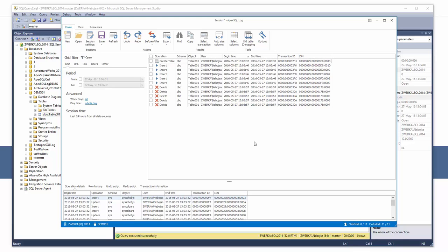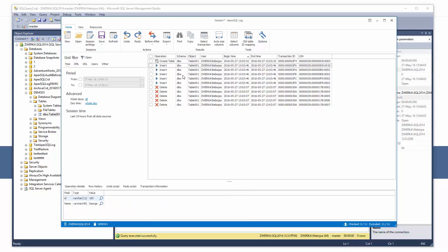ApexSQL Log has now read the transaction log file of our database and displayed all operations that have occurred on our test table. We can see all operations we've executed, create table, followed by five inserts and five deletes.